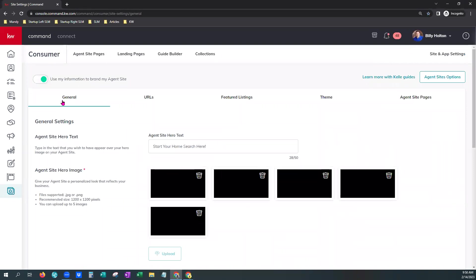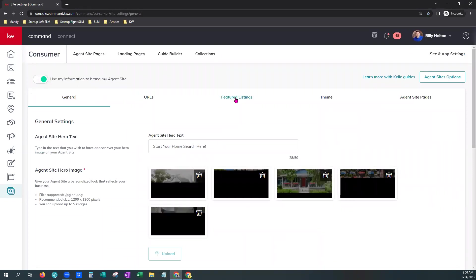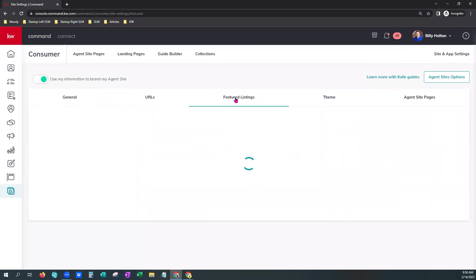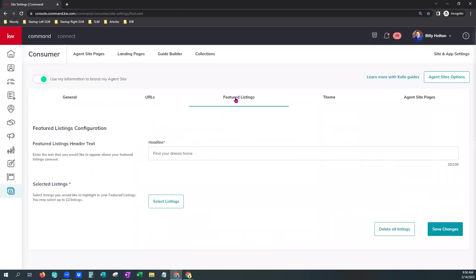You'll notice we have new tabs available here. We want to click on Featured Listings. You can change the headline on this, but you can also just leave it as it is. You have up to 100 characters. This one says Find Your Dream Home as the default.